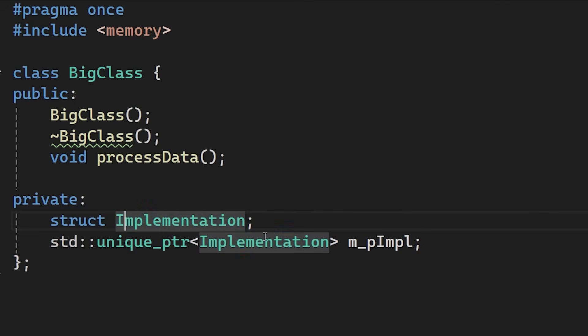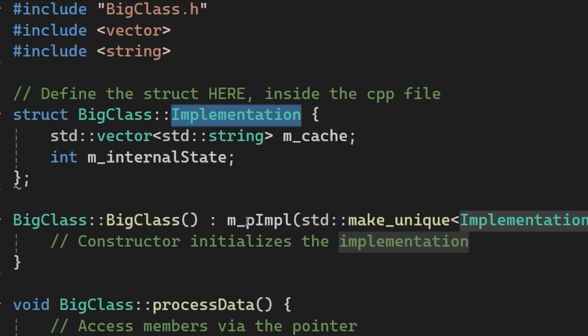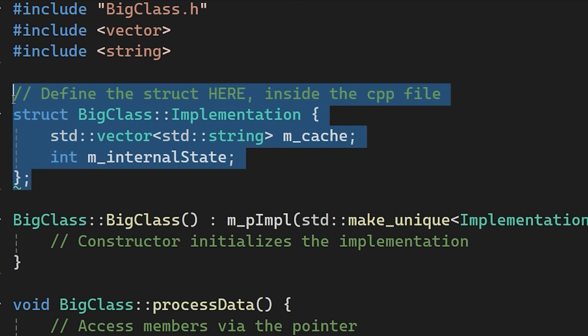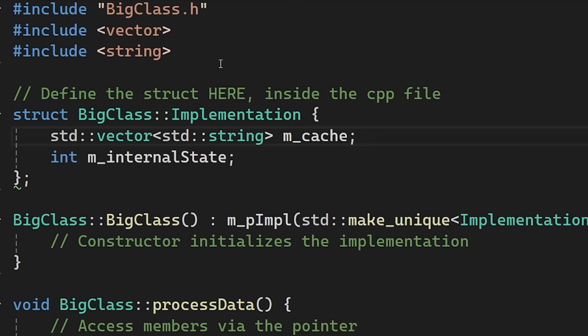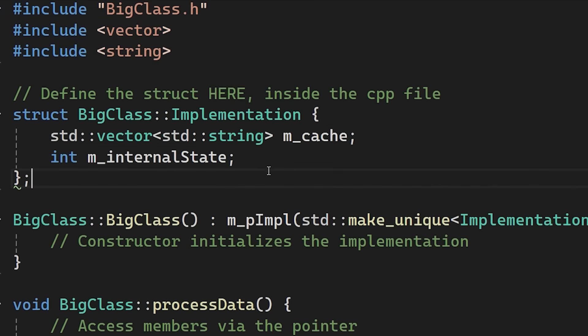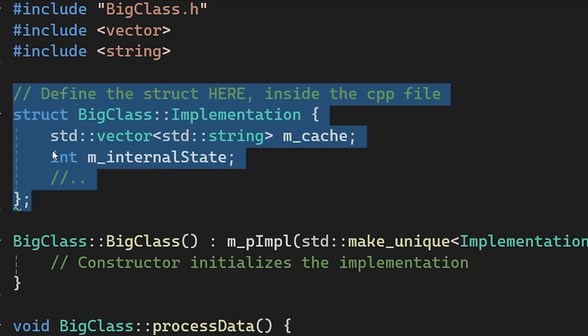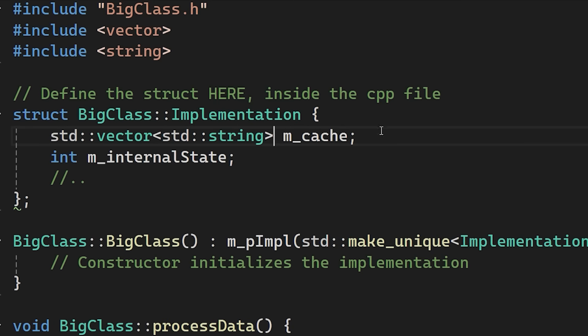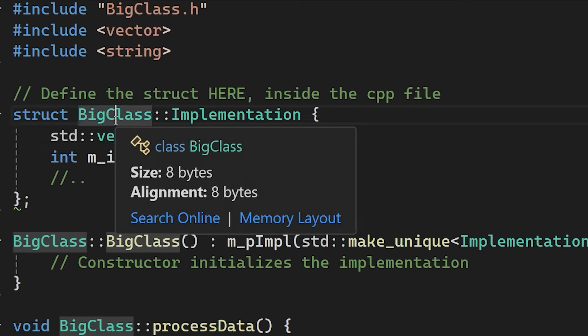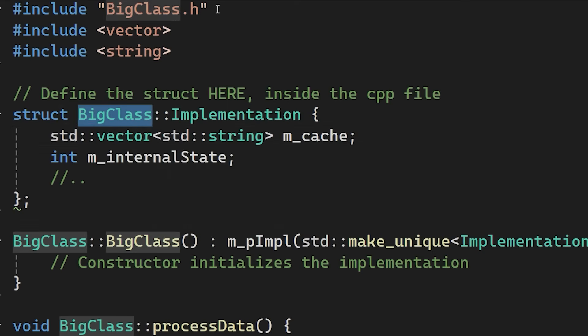Next we move the implementation details into the source file. So here we define the implementation struct. We also moved the include directives for headers here. Now if we change the implementation struct by adding members or changing types, it only affects the BigClass CPP file. The BigClass header file remains untouched. So any other files including the BigClass header won't need to recompile.